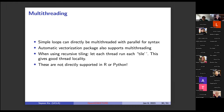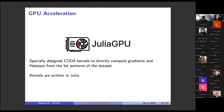These multi-threading techniques — parallel for-loops, automatic vectorization with multi-threading, and per-tile thread assignment for recursive tiling — are not directly supported in R or Python. Furthermore, Julia has nice support for GPU programming, and I was able to specifically design CUDA kernels to directly compute gradients and Hessians from the bit patterns of the dataset in Julia.